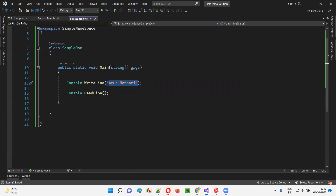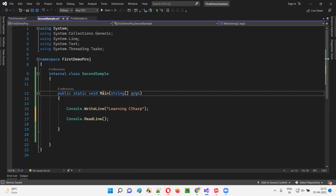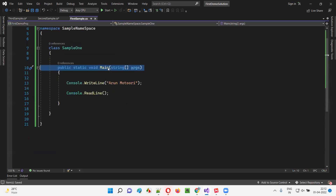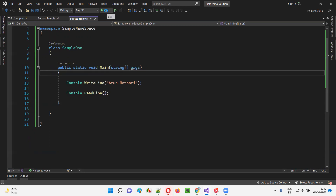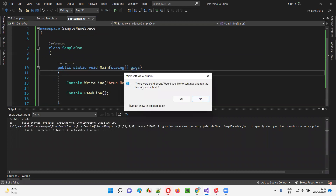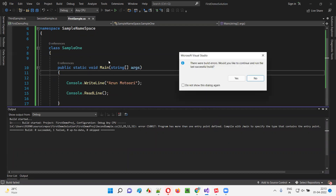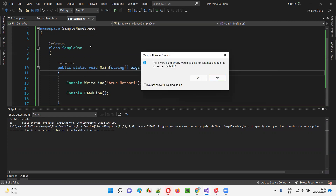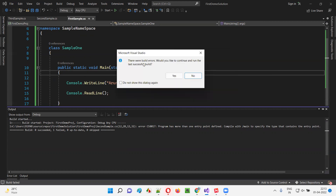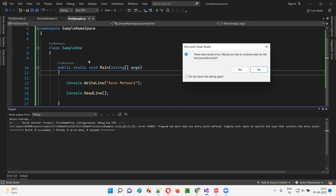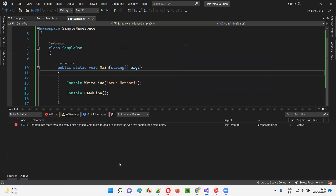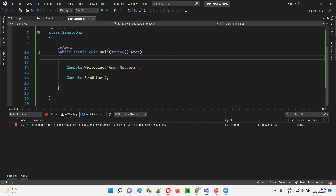Now we have three files — first sample.cs, second sample.cs, and third sample.cs — each having a main method. If I run this code by clicking Start, I get build errors. Earlier this code was working fine, but after creating second sample and third sample, I'm getting a dialogue saying there were build errors. I'll say No — I want to find out the actual reason. The error says: 'Program has more than one entry point defined — compile with /main to specify the type that contains the entry point.'